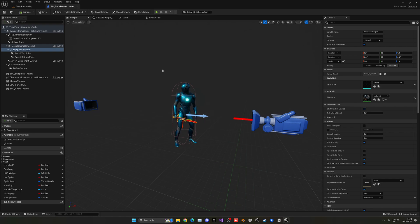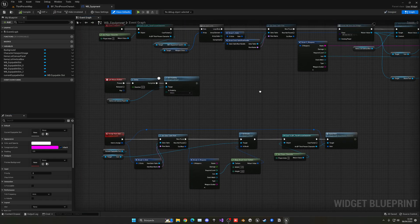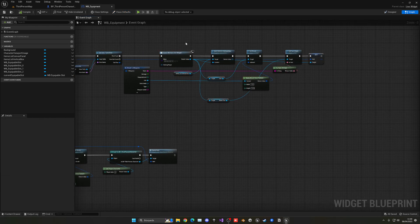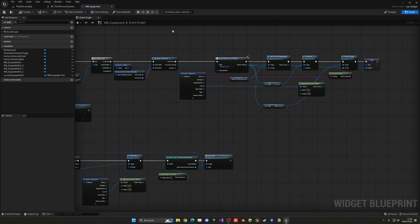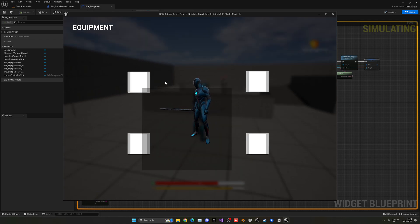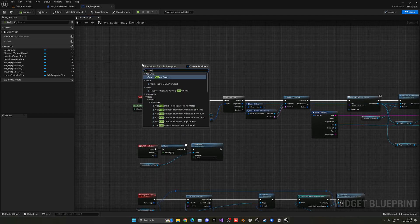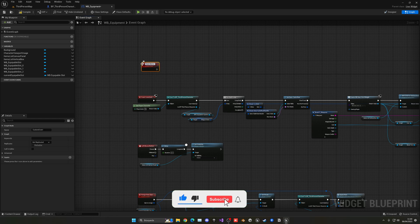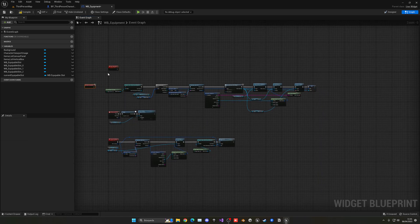Now that we can equip weapons, it's time to make the category system so we can only equip certain weapons in certain categories. Let's open up WB Equipment. In the graph, when we construct this we go through all our slots and add them into our vertical list. So we only want to do this when we open a panel for a specific category slot. We're going to create a new custom event called Open Items List, and it will basically do what the construction is doing right now.